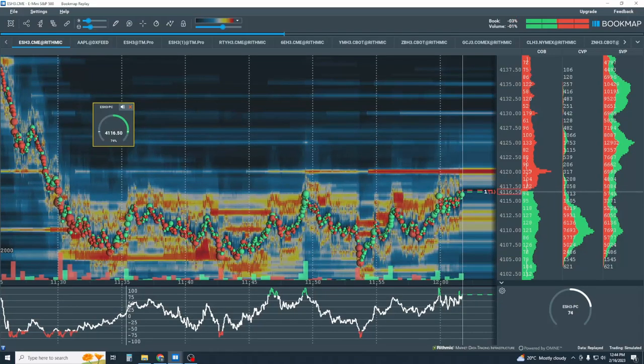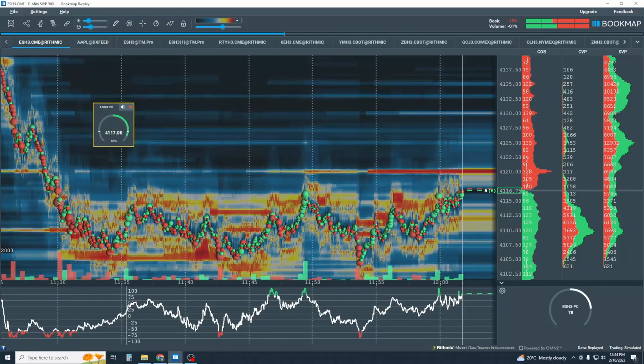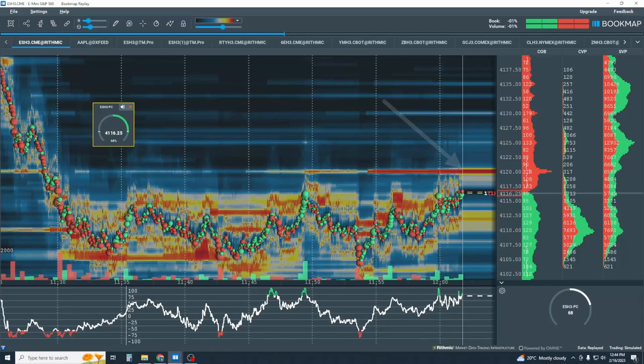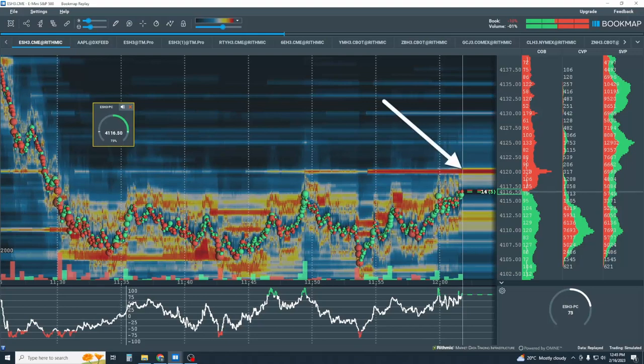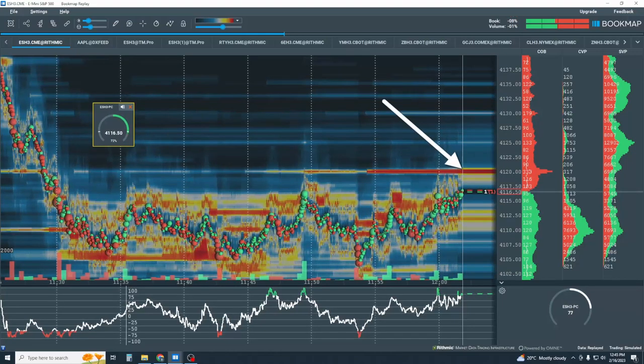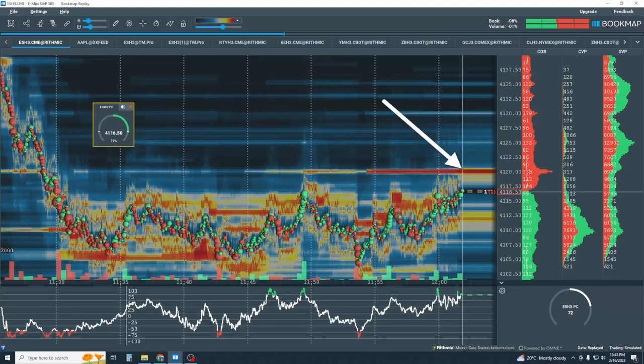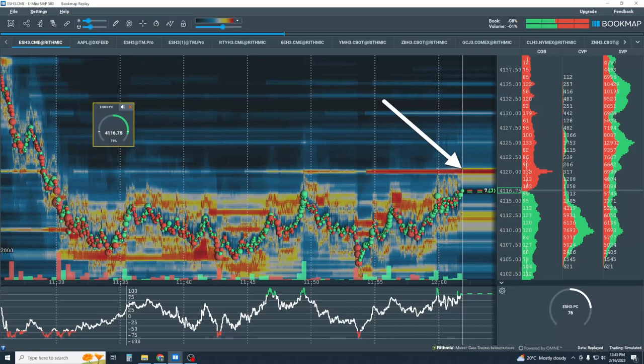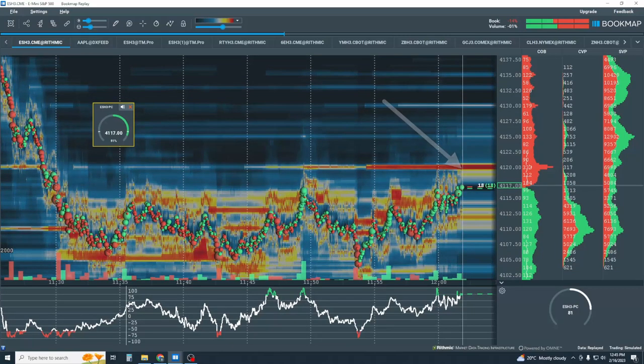Once we hear the price change Algo pinging, we can look for potential retracements or reversals back to areas of liquidity on the offer.